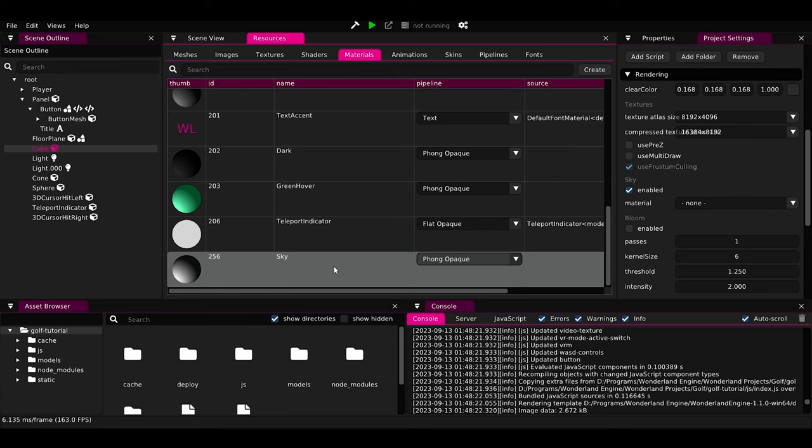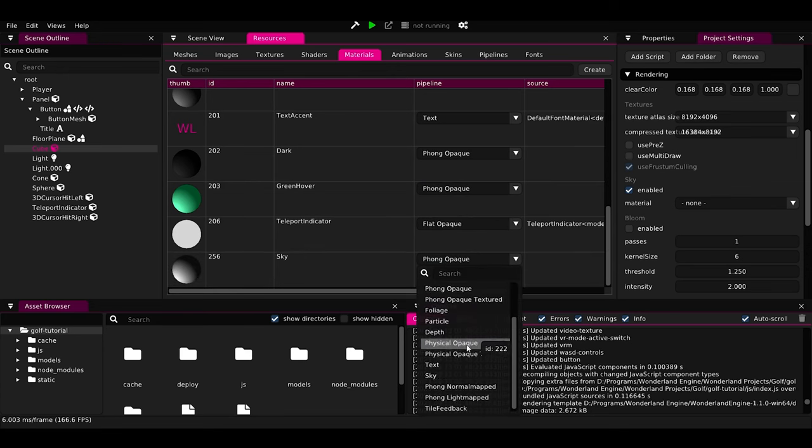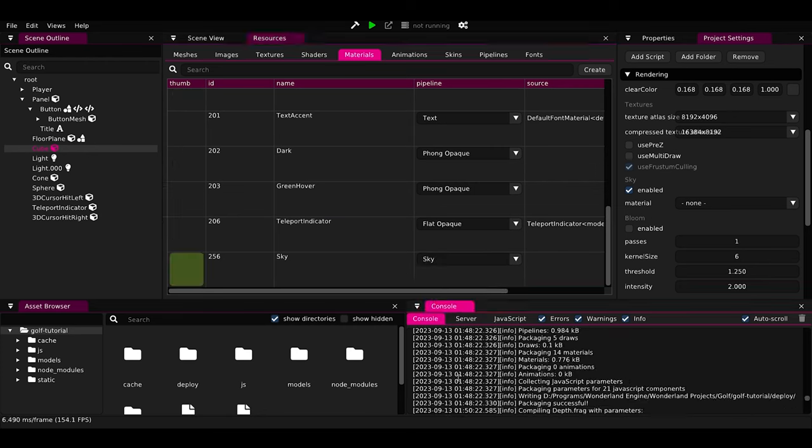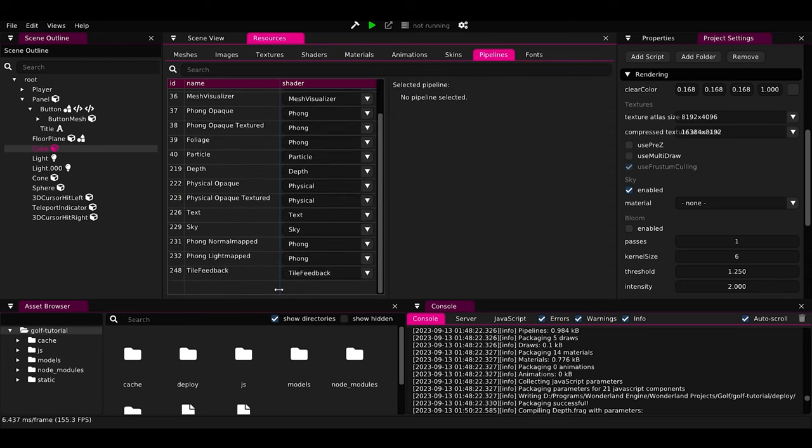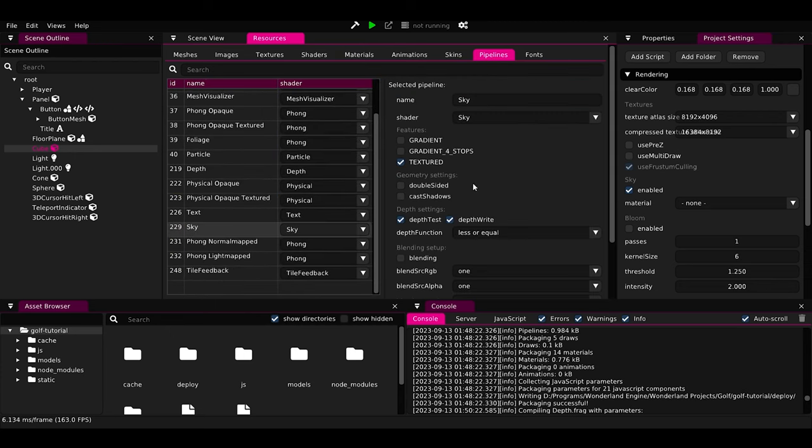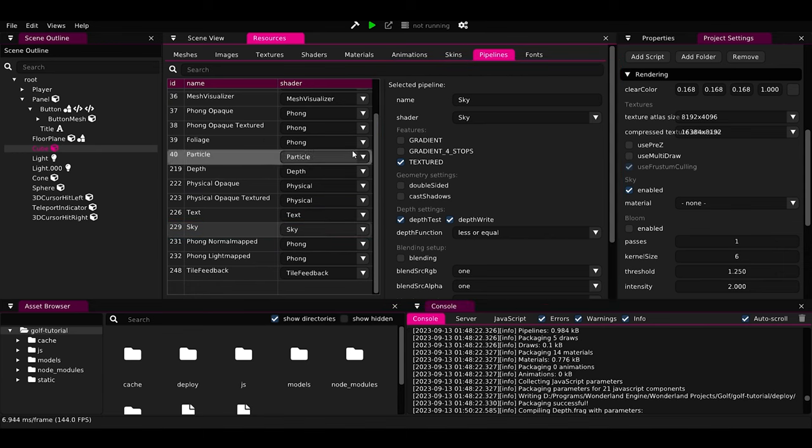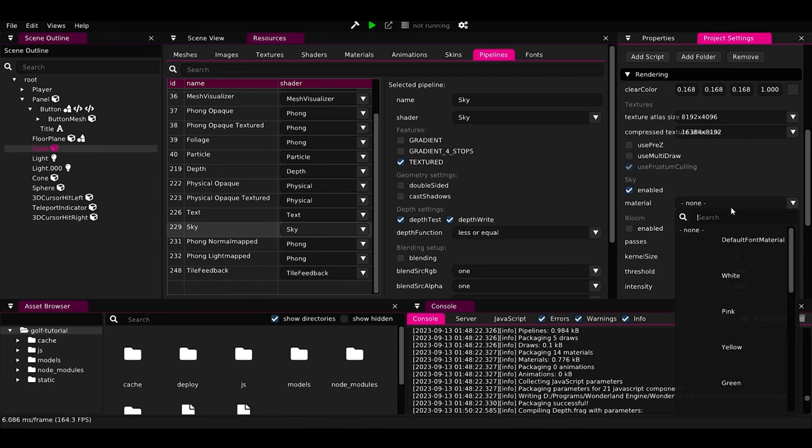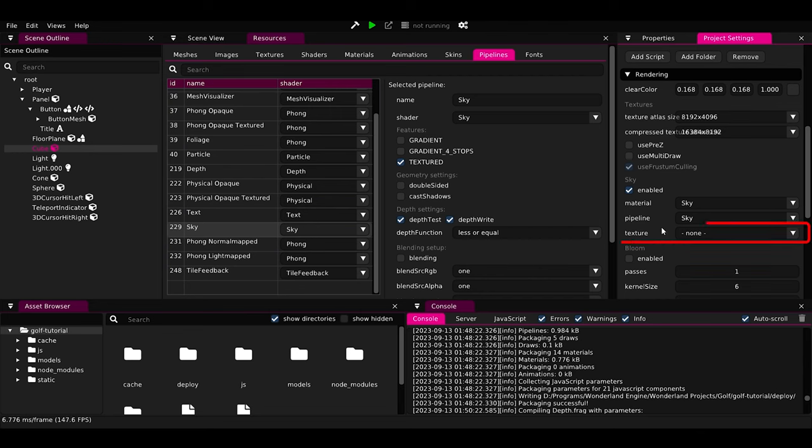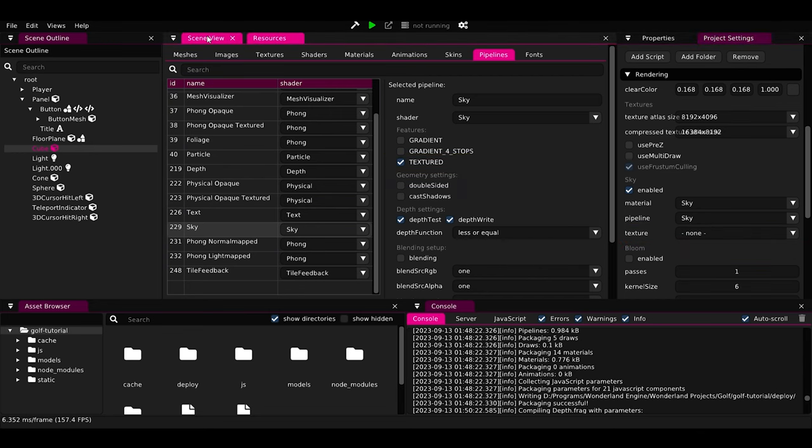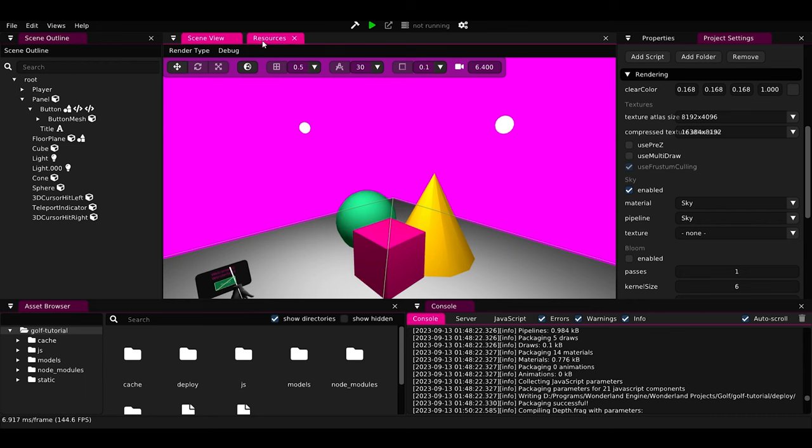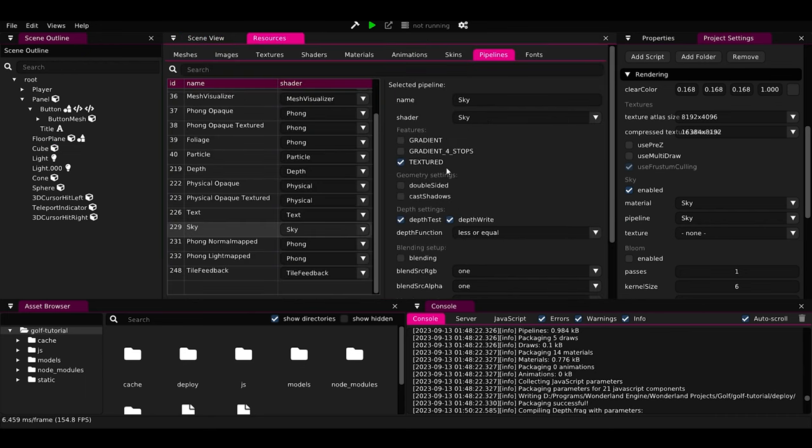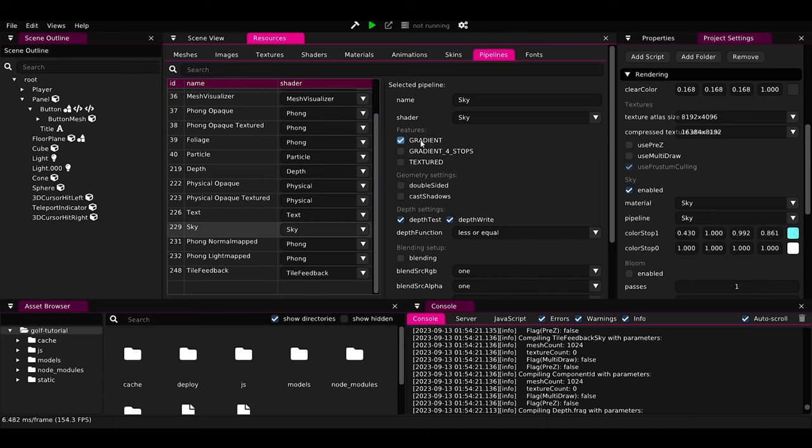And next to material name, we have the material pipeline. We will press on it and select Sky Pipeline. You can find all the pipelines that exist in the project from the pipelines tab. We can press on any pipeline to change its settings. For example, here is the sky pipeline settings that we have selected for our material. Now from the project settings, let's set the material of our sky to the new material that we've created. But right now, our sky material needs texture because that's the current settings of the sky pipeline.